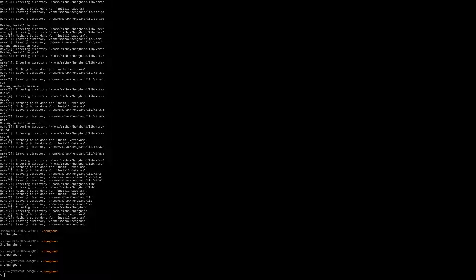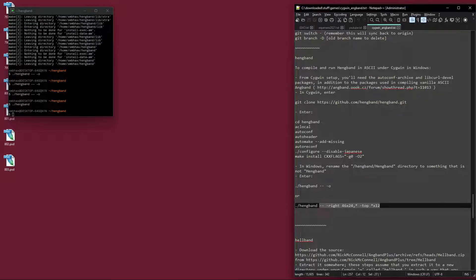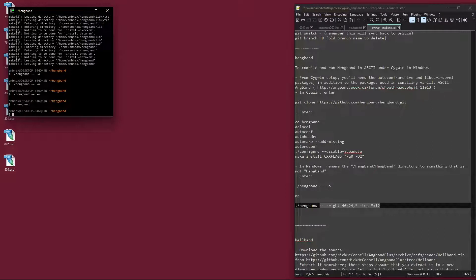So that is the big screen mode that Gwarl has added in. He also added in the FrogComposband-style window control or sub-window control. If you want a four sub-window setup like you'd get in Angband with --N4, Hengband does not have that Angband -N style sub-window controls — you have to use the PosChengband style command.